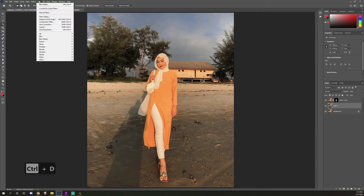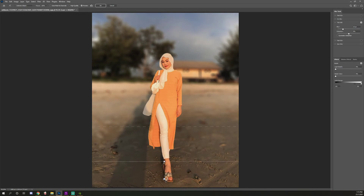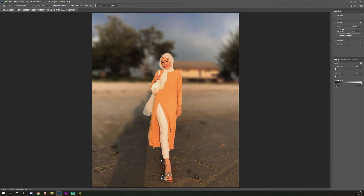Next, go to Filter > Blur Gallery > Tilt-Shift. You can see the control point — place it usually at the feet where the subject is standing. You can see the fake blur is automatically applied to the background behind the subject.